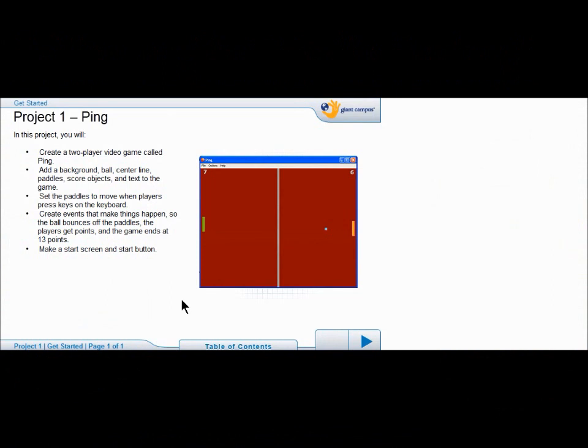Hello, what we're going to do today is we're going to start our project one. We're going to be doing the ping game.